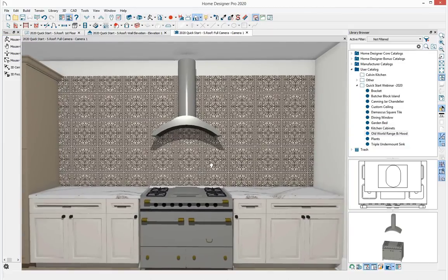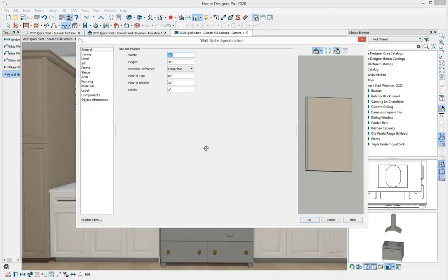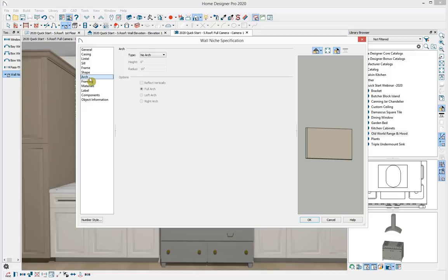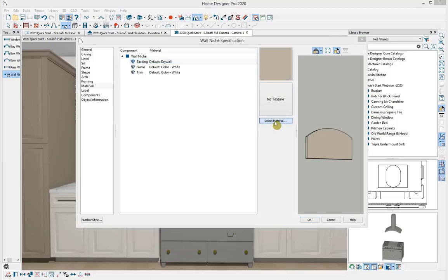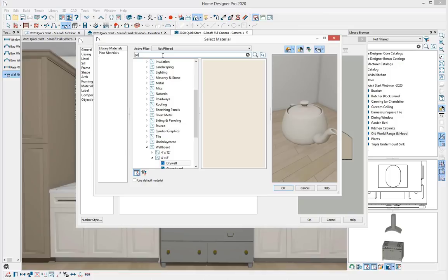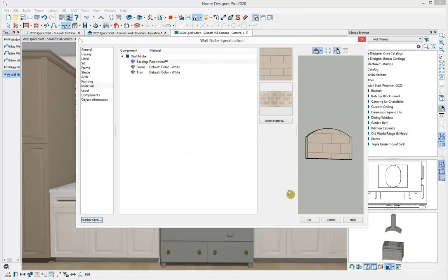I want to add a wall niche. Under window tools, I'll select the wall niche and click to place it on the wall. Double-clicking to open for specification, I'll leave the width at 32 but change the height to 20, and adjust the floor to bottom to 40. Just like the kitchen windows, I'll add a broken arch with a 6-inch height. Under the Materials panel, the backing uses a drywall material — I'll select material, search for 'parchment', filter down to the material, and select OK.